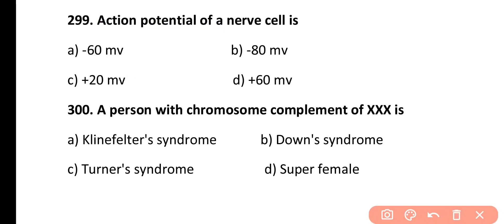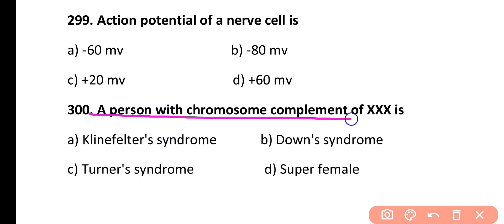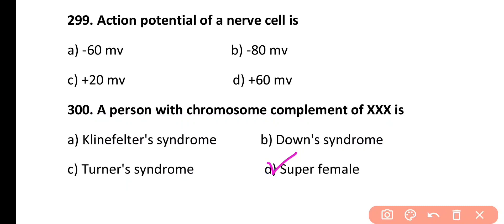Question 300. A person with a chromosome complement of XXX is: Klinefelter syndrome, Down syndrome, Turner syndrome, or Superfemale. Correct answer is Option D. A person with XXX chromosomal complement is called a Superfemale.